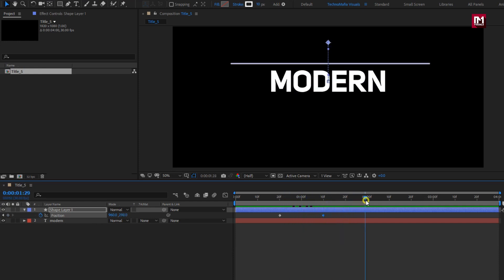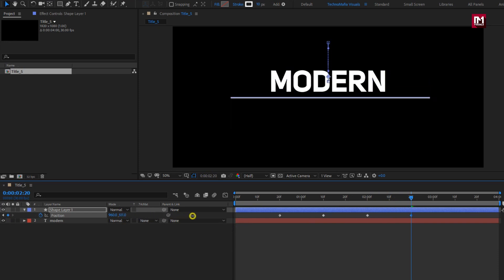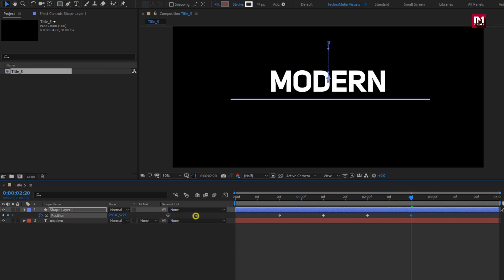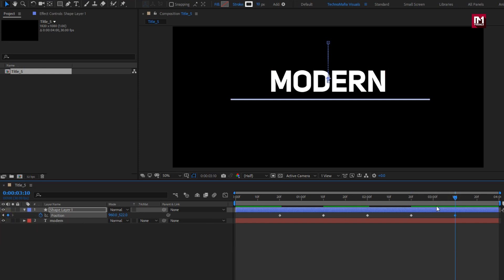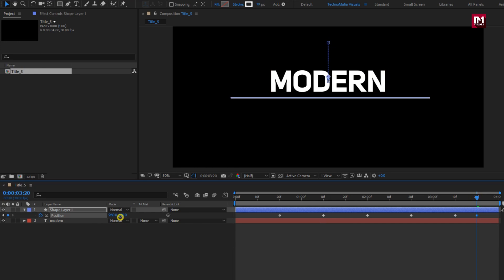At 2 seconds, create a keyframe for position. At 20 frames, change the position value of the shape layer as shown. Position it below the text layer. Now at 3 seconds and 10 frames, create keyframes for position. At 20 frames, position the shape layer above the text layer.